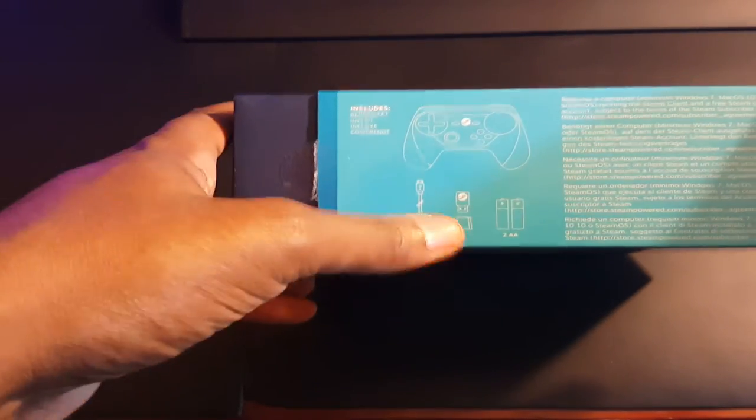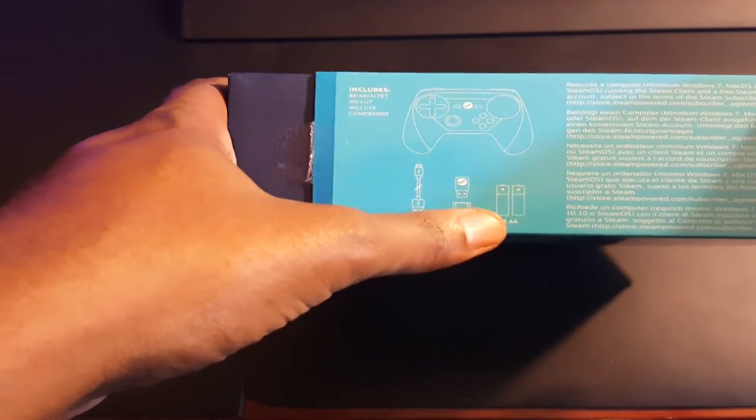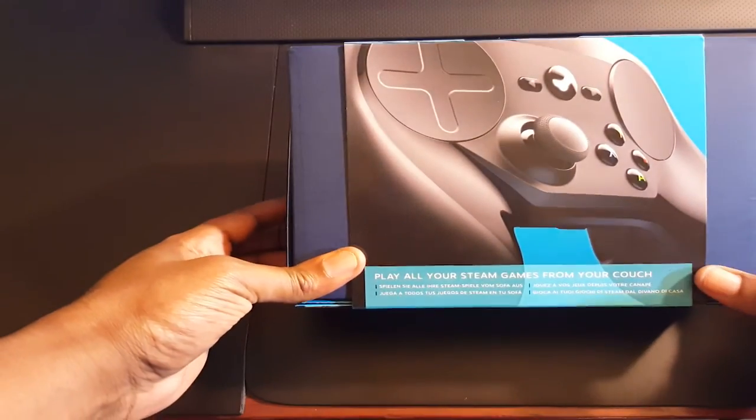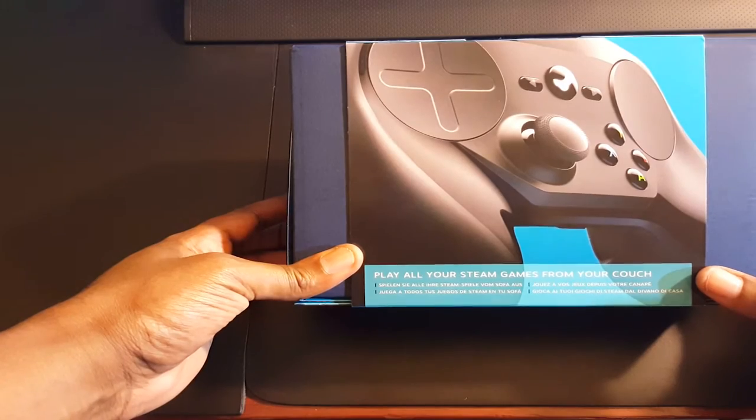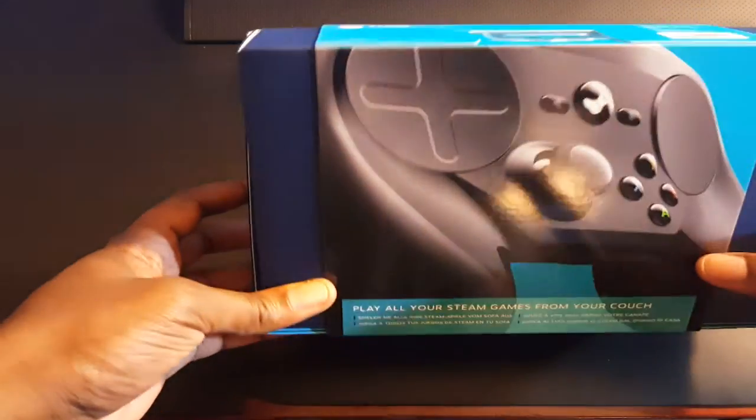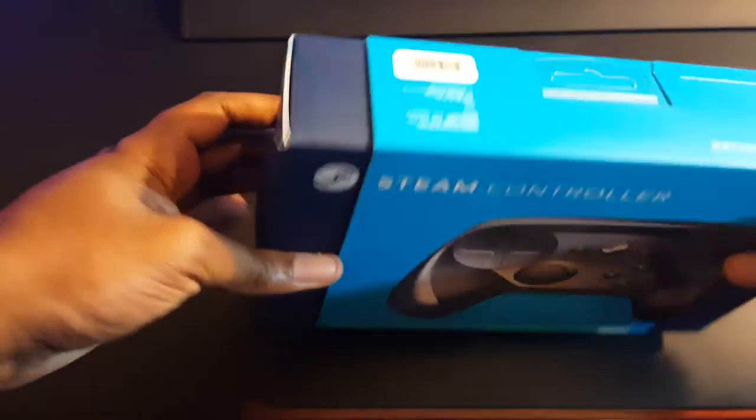It comes with a USB cable, a dongle, a dongle extender, and two AA batteries. On the back right here, it says 'play all your steam games from your couch,' which is what they're shooting for and that's what that dongle extender is for.